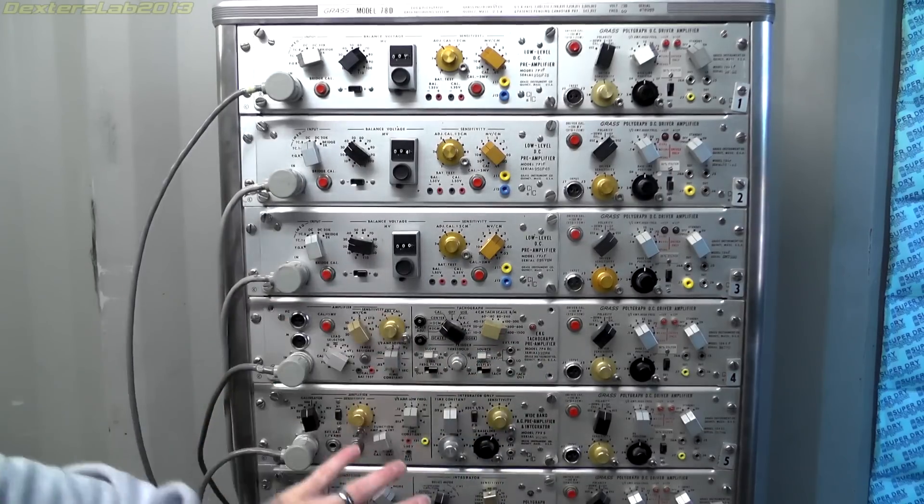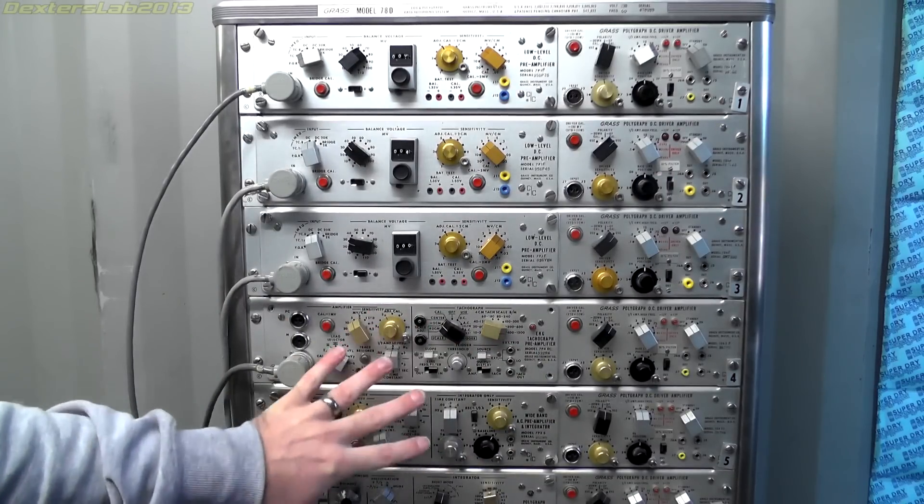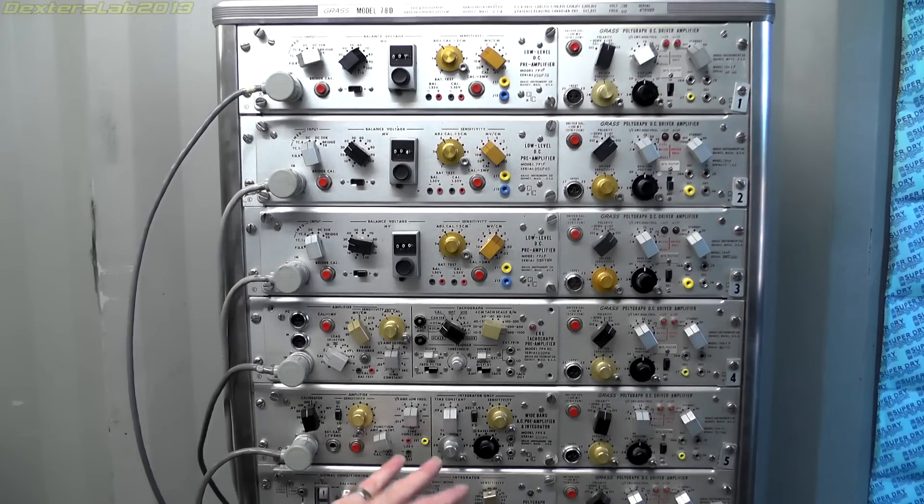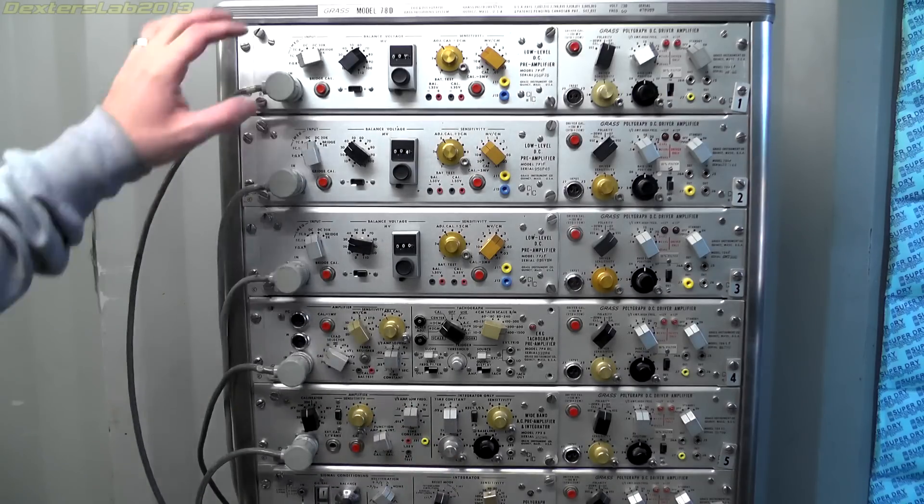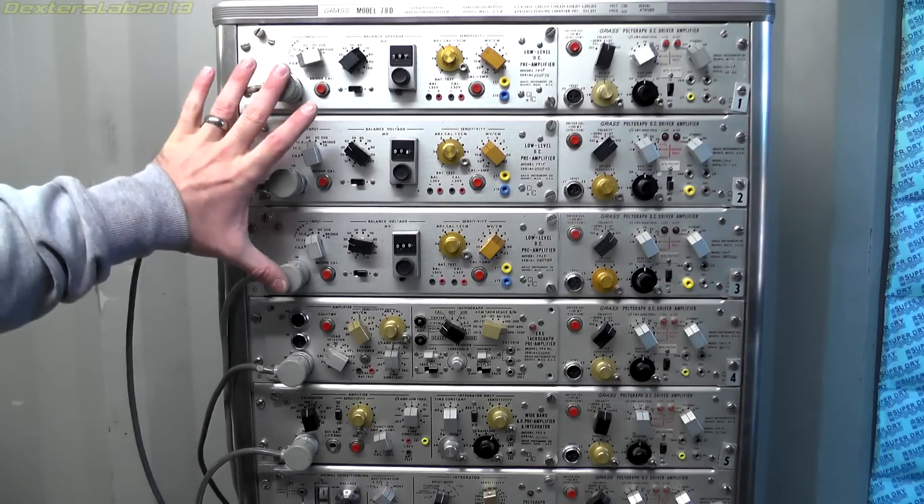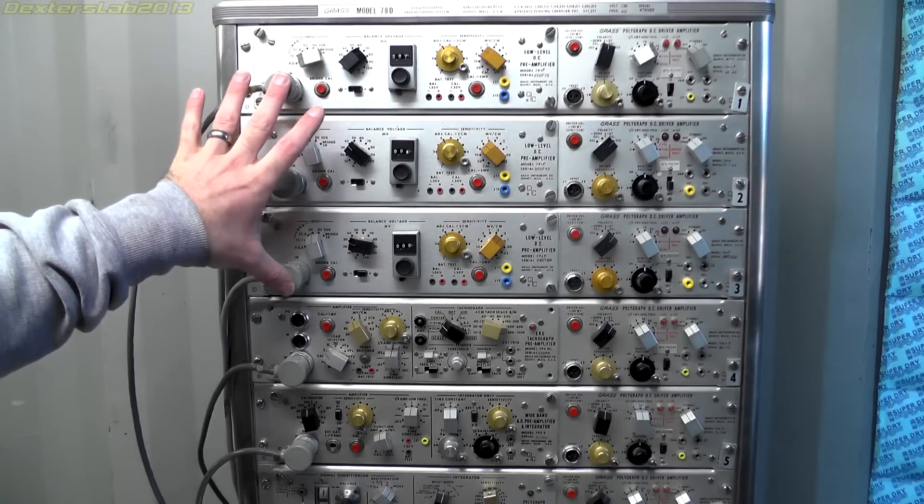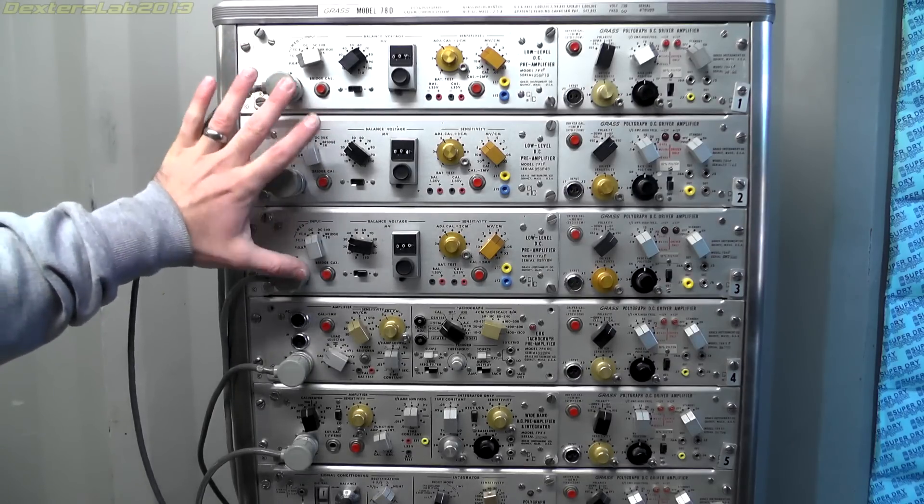Like for example here we've got an EKG tachograph preamp. Now if you didn't need that and you wanted some other kind of amplifier you can just take this out and swap it with whichever module you actually need to use. So the input modules are obviously set up so each one has its own specific set of controls to do whatever it's designed to do. These three modules here are low level DC preamps. I think these are fairly generic.